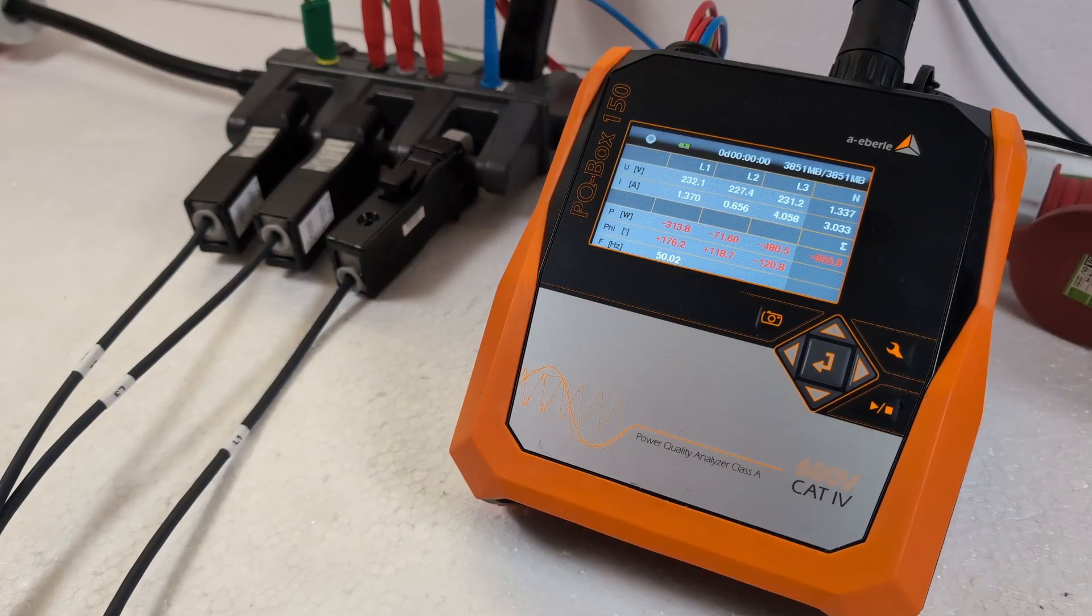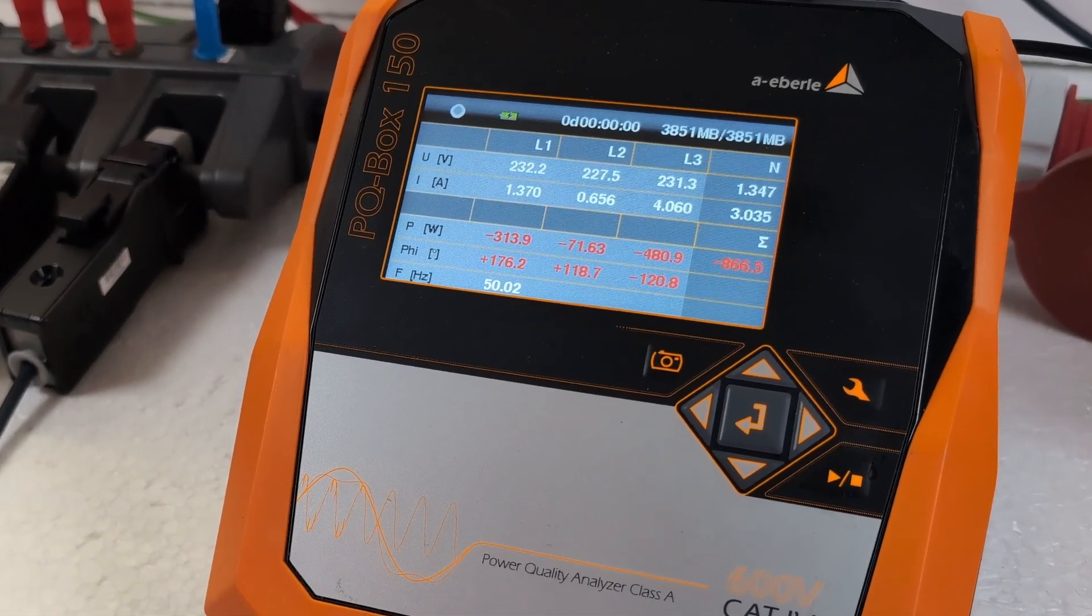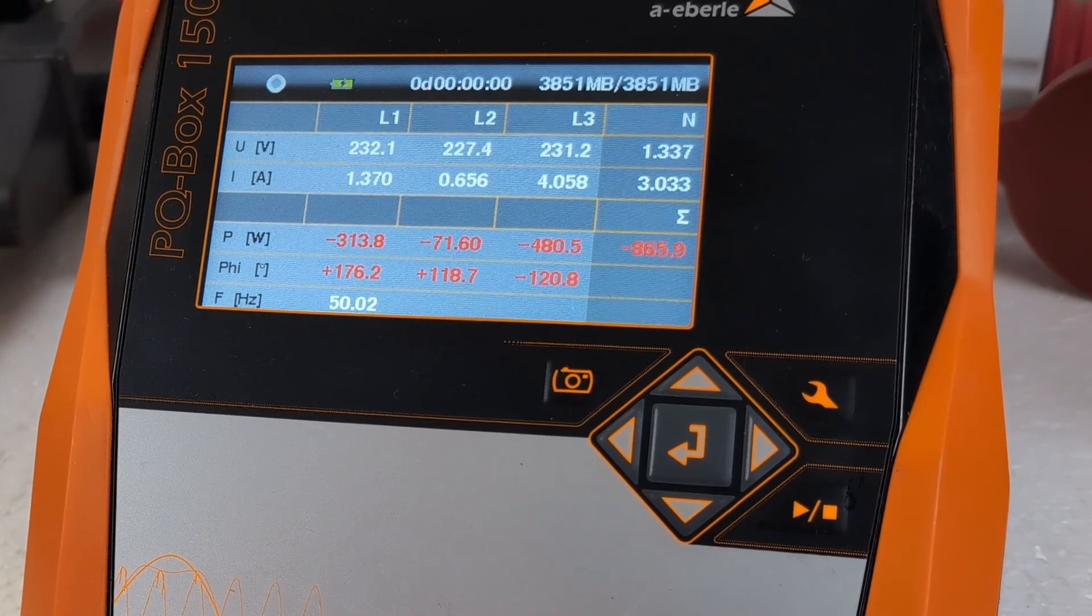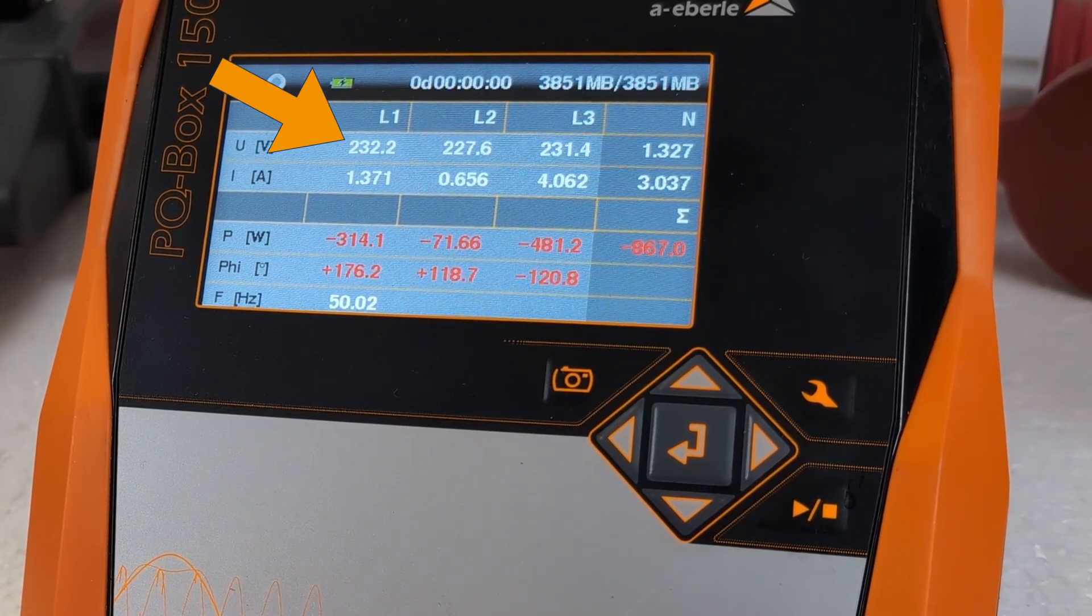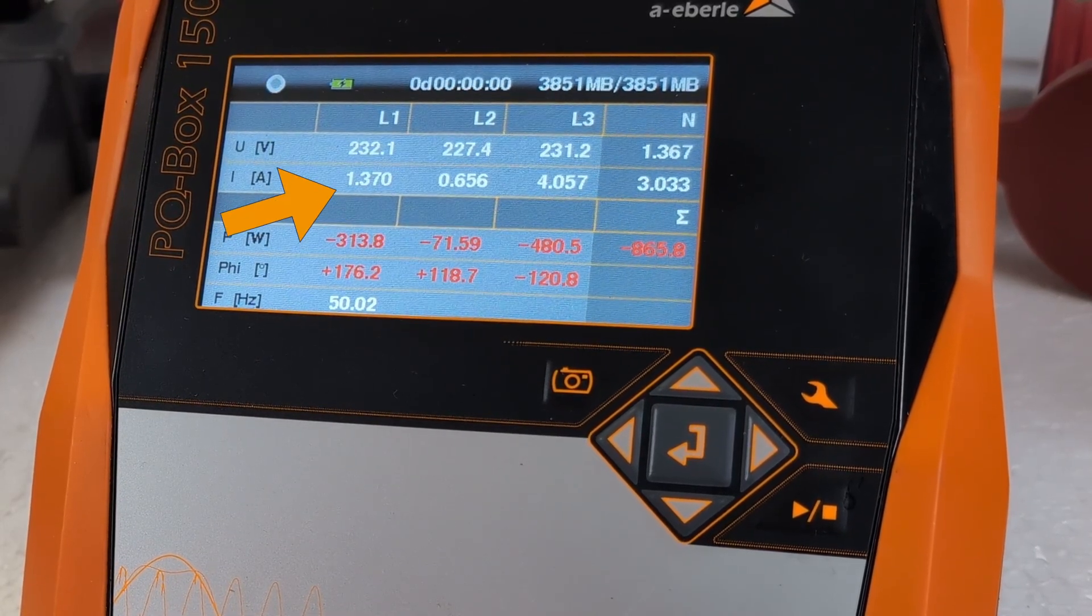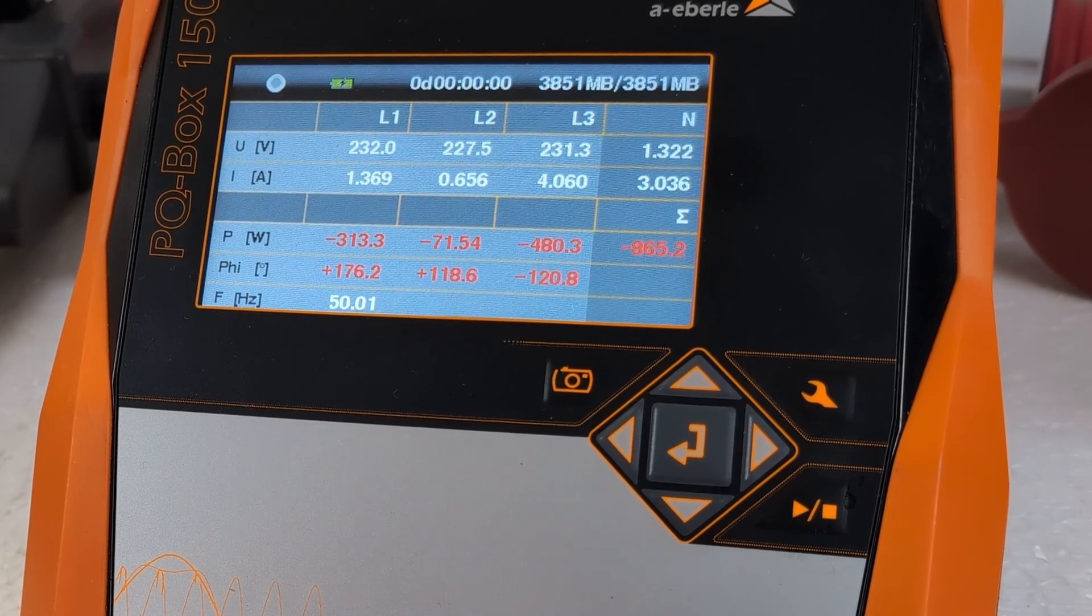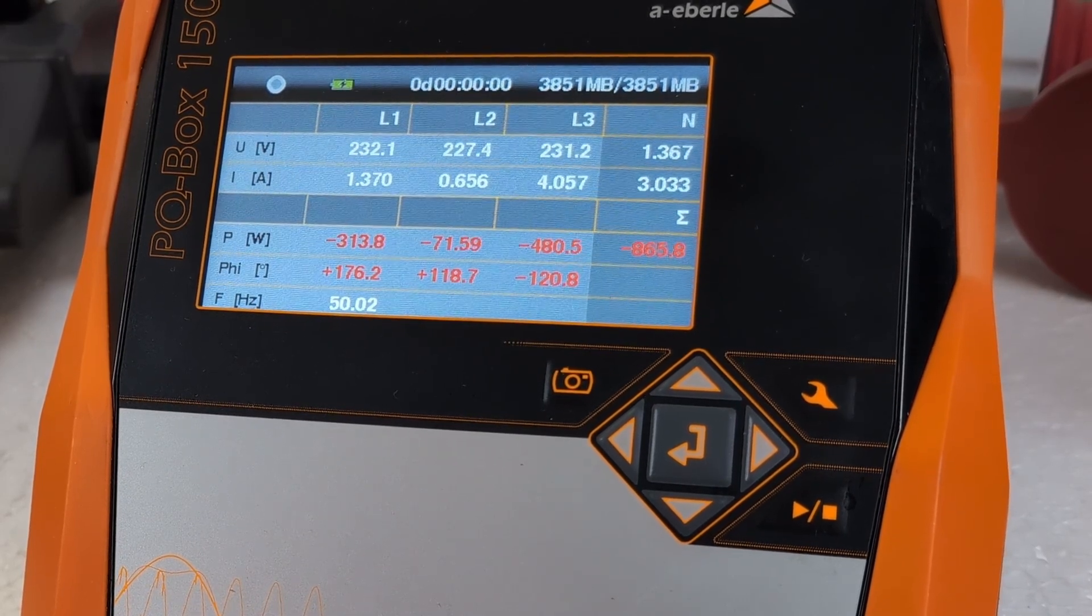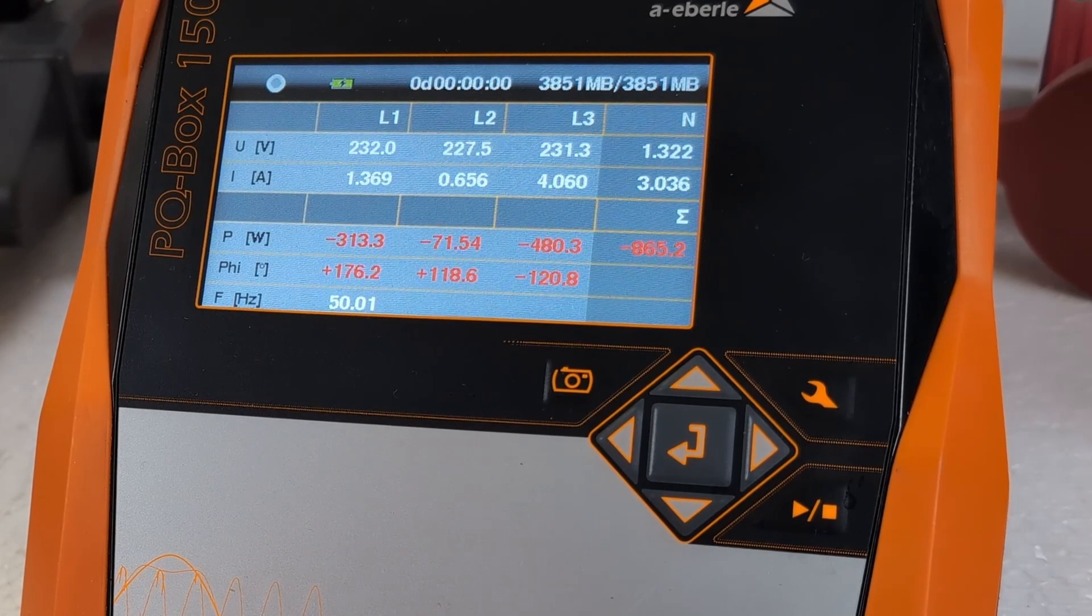The PQBox starts and I can see immediately on the display whether I measure voltage on all three phases and whether current is flowing. If something is missing or does not meet your expectations, please check the connections.